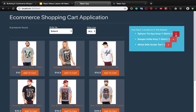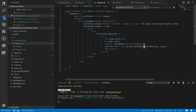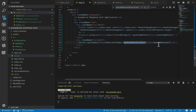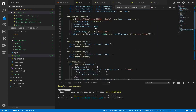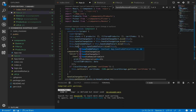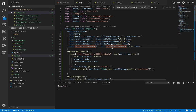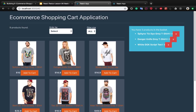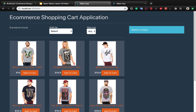We also update local storage with the new cart items, which excludes the removed product. Let's check the result — handle remove from cart is not a function, so we go back and bind this for handle remove from cart in the constructor. After binding, the remove functionality works and the basket becomes empty when all items are removed.